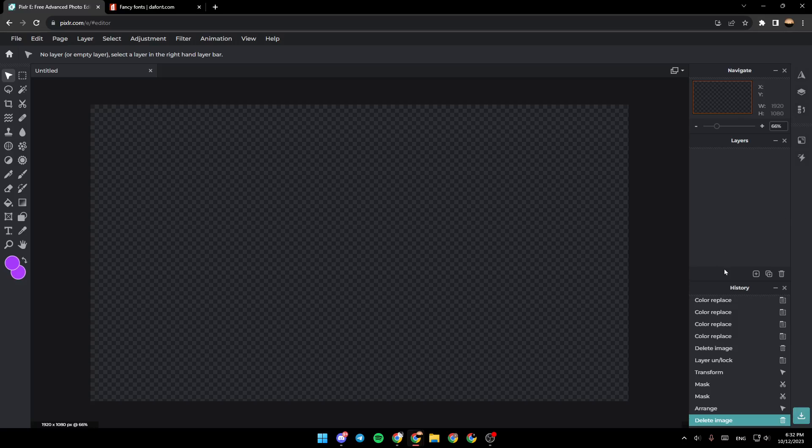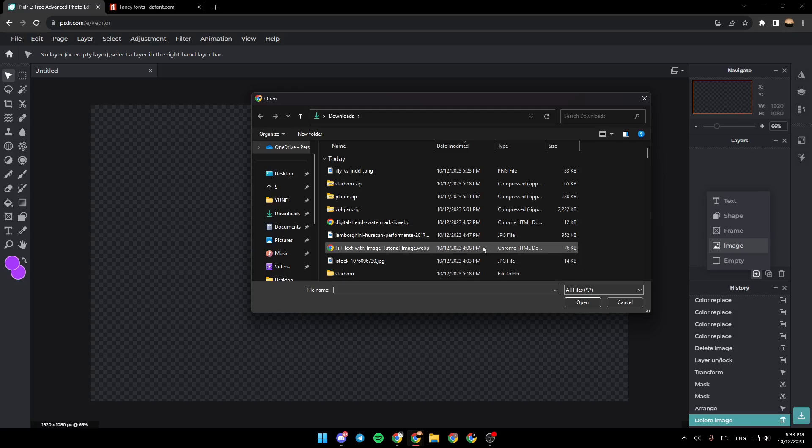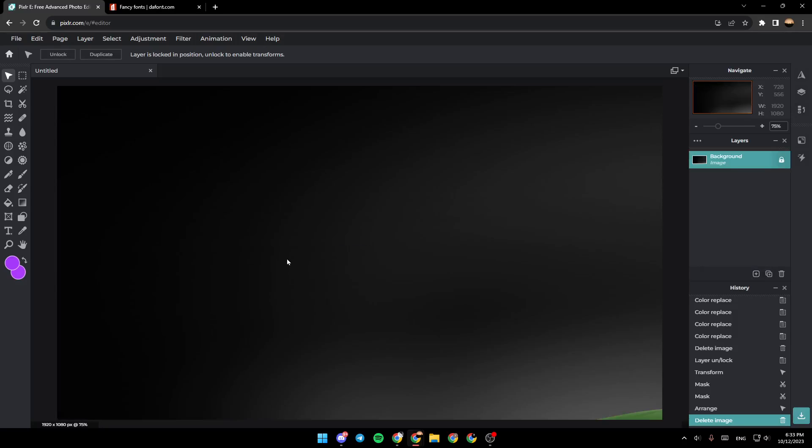Under layers, click on this little plus icon and then click on image. Once you click on image, you can choose any image you want from your PC. For example, I chose this one.